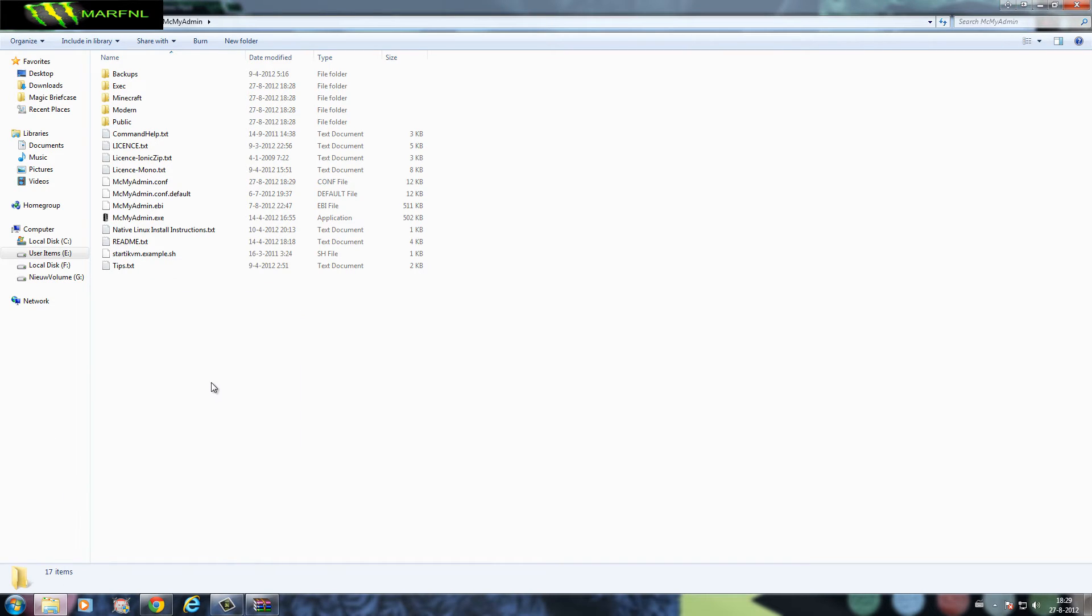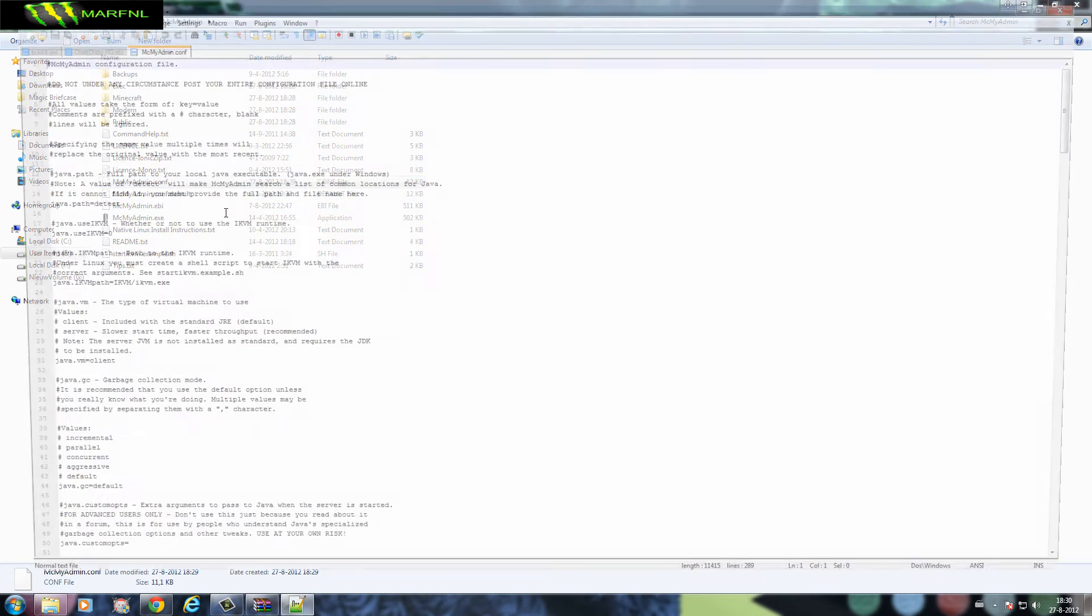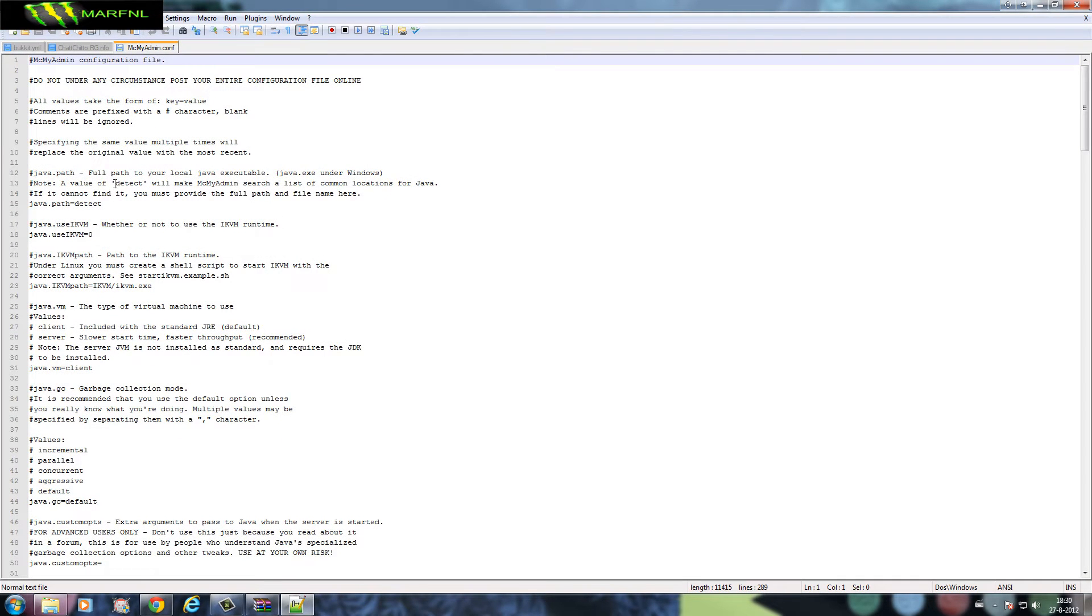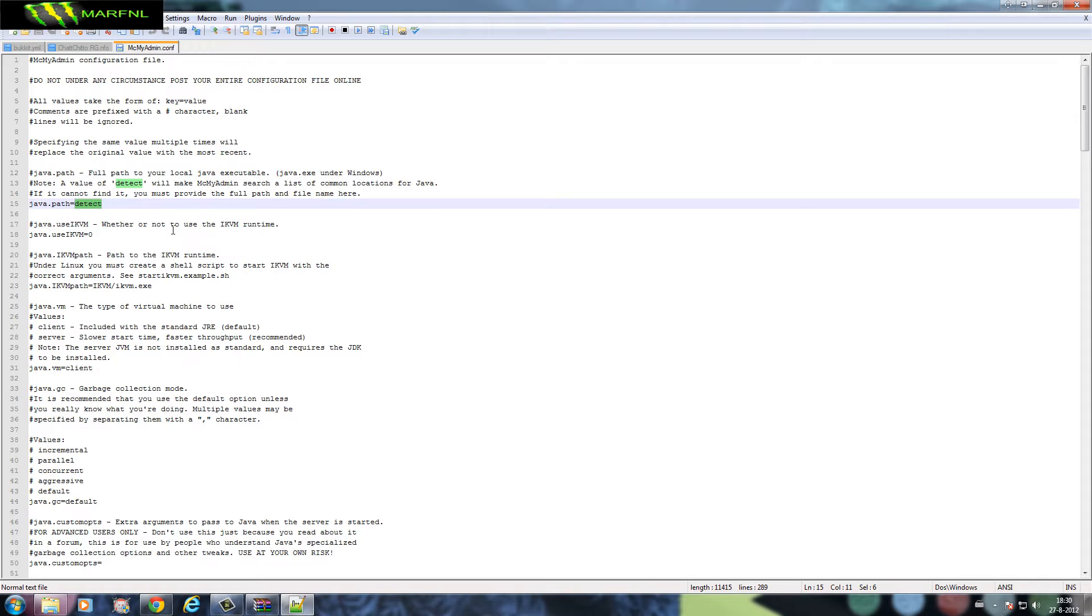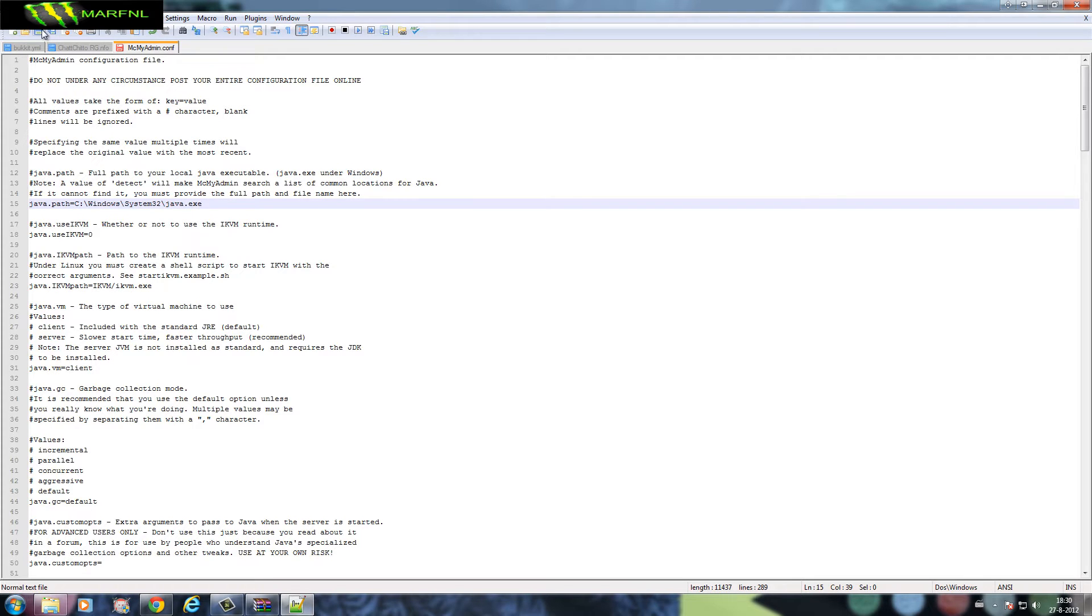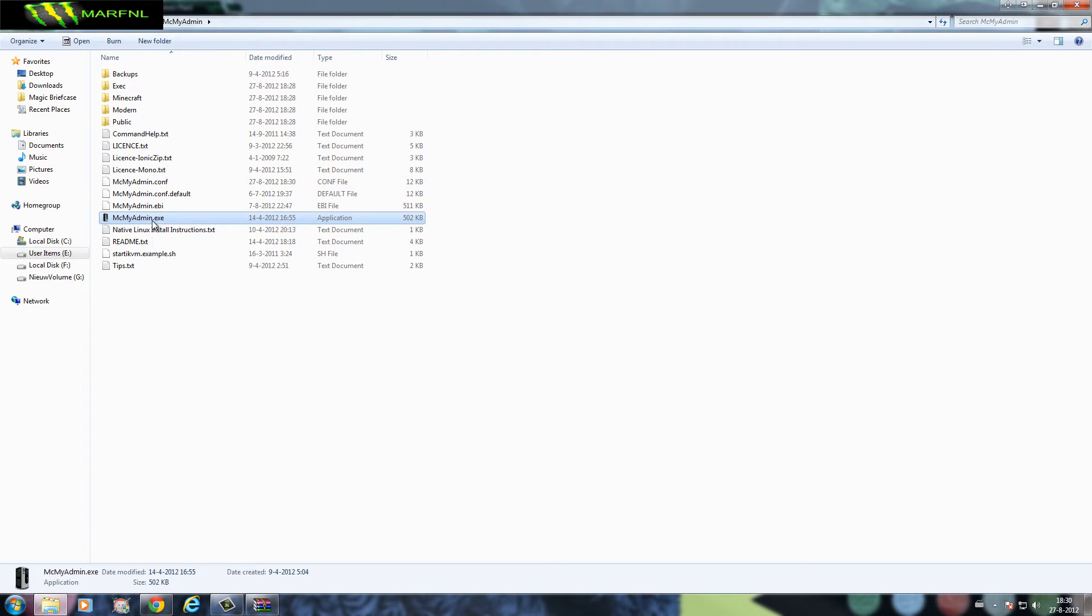We go into the Minecraft folder and here you can see the Java path and it didn't detect it, so we're gonna change it to this slash java.exe. Saved it and now it should be able to run.